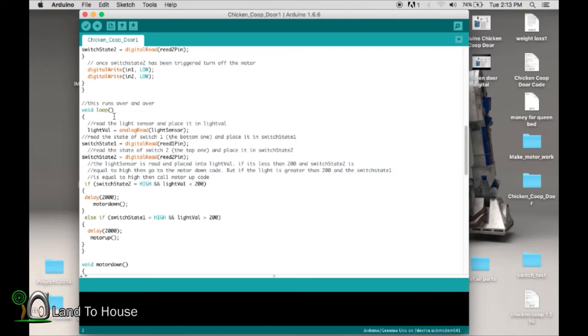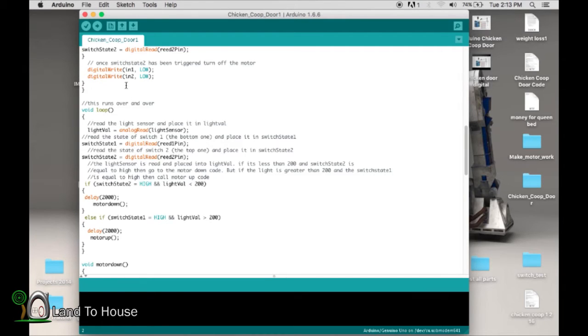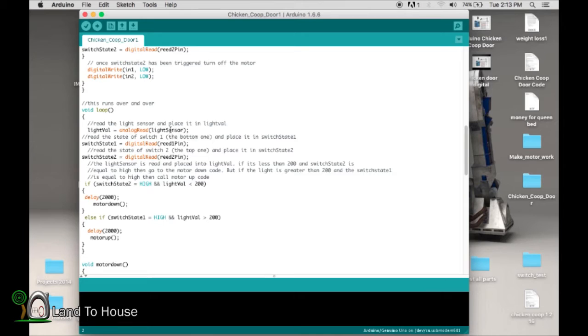So here's the main portion of the program, this void loop. This happens over and over again, very, very quickly. Just reads repeatedly. So what it's saying is, check the light sensor. What's the value? Place it in the light val.